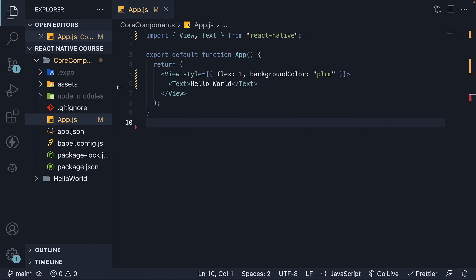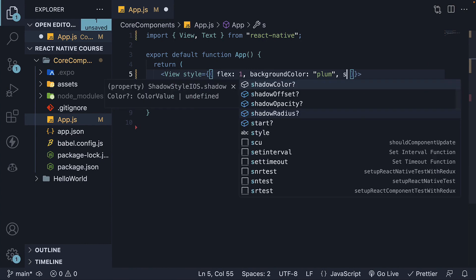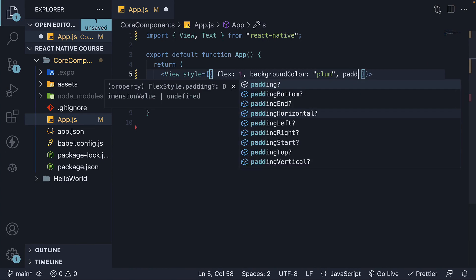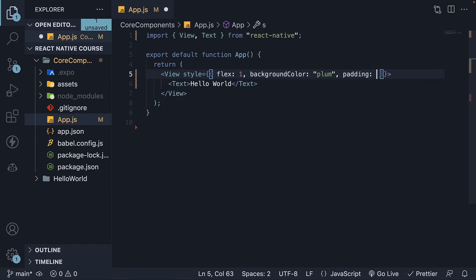Now, the position is a little awkward, so let's add some padding for now. On the outer View container, padding 60.